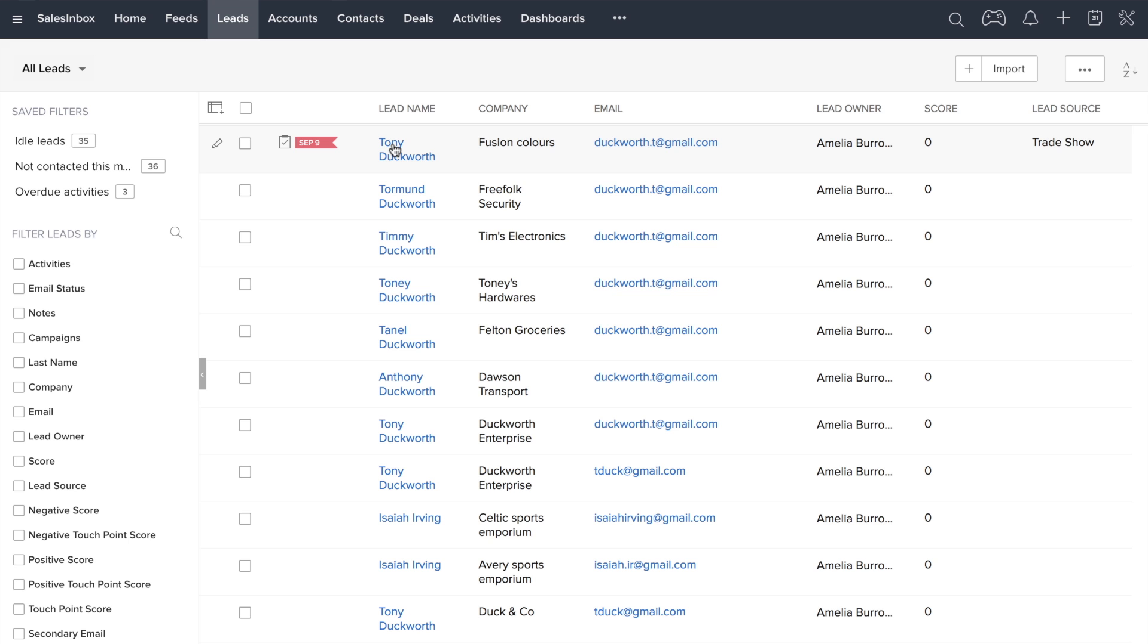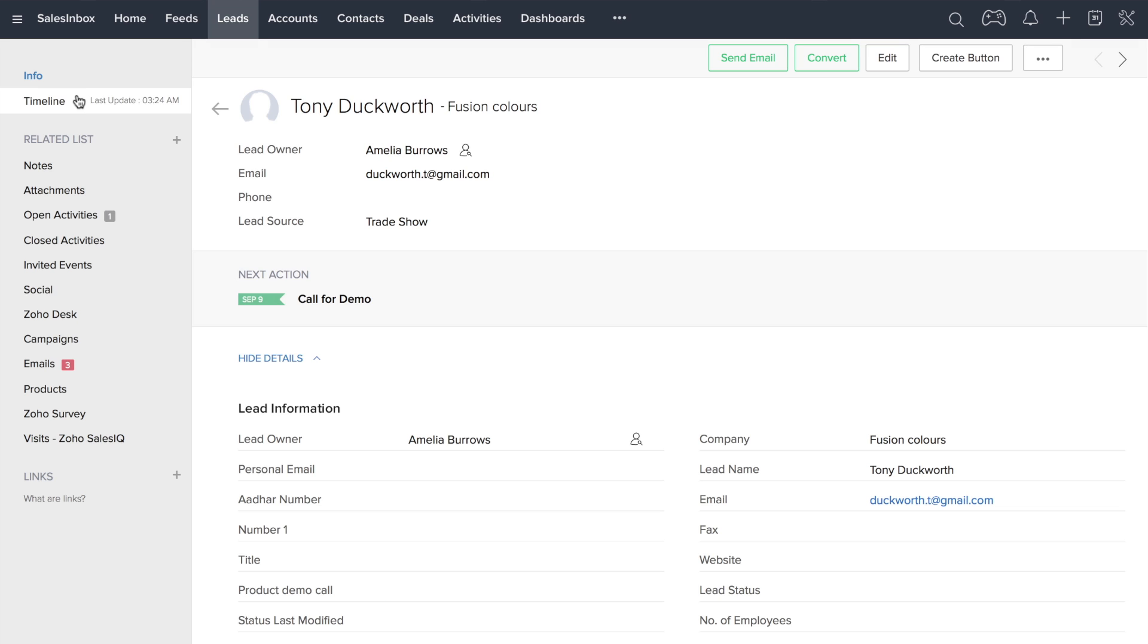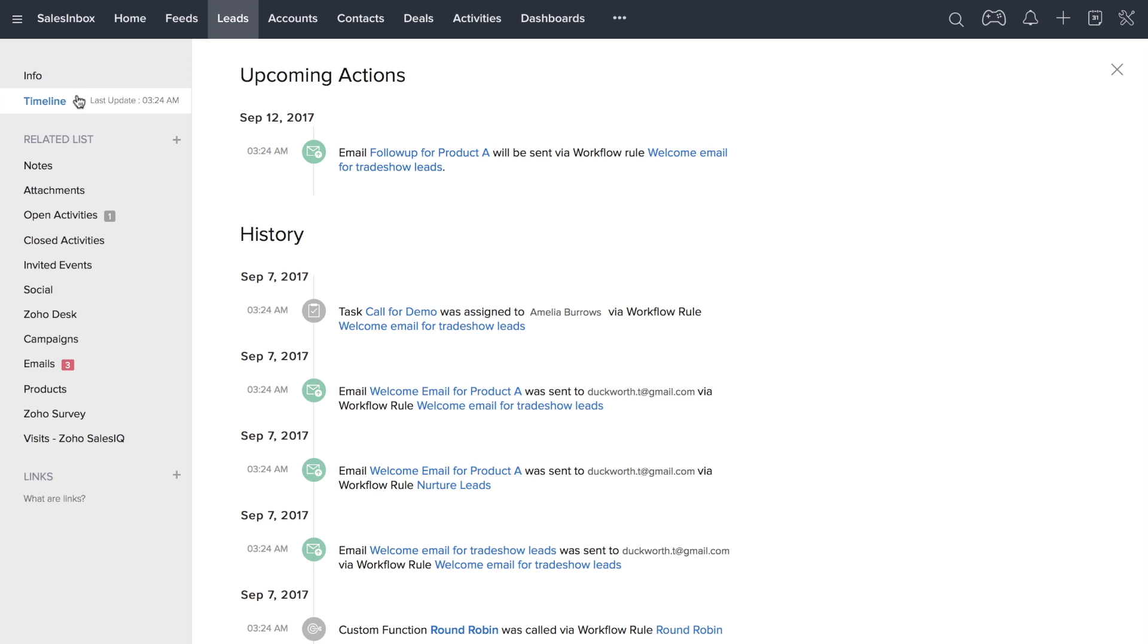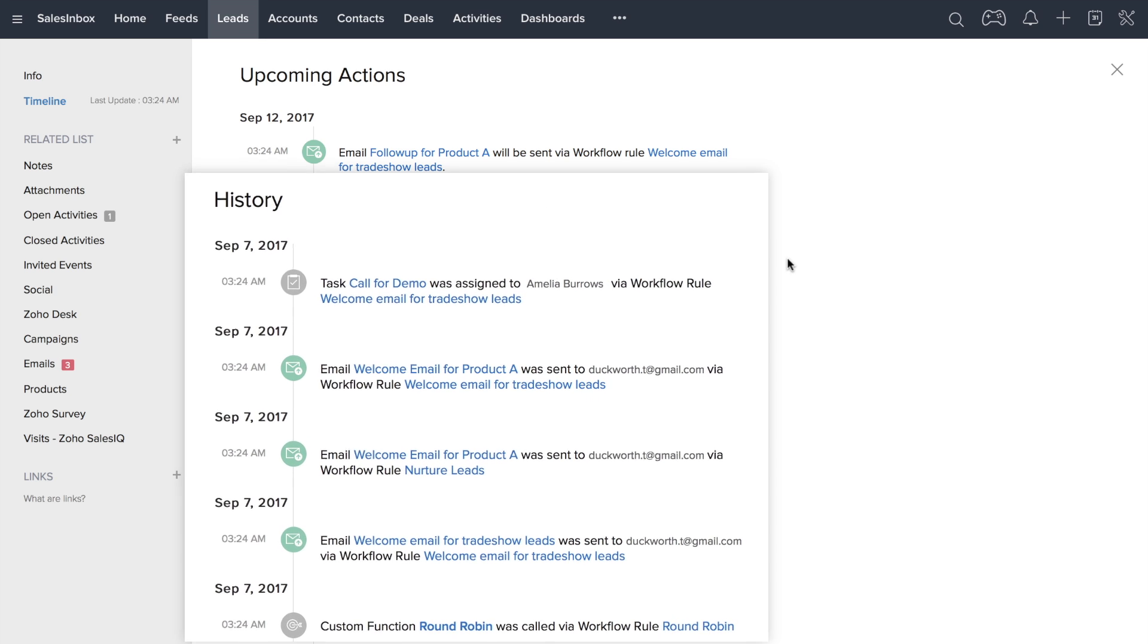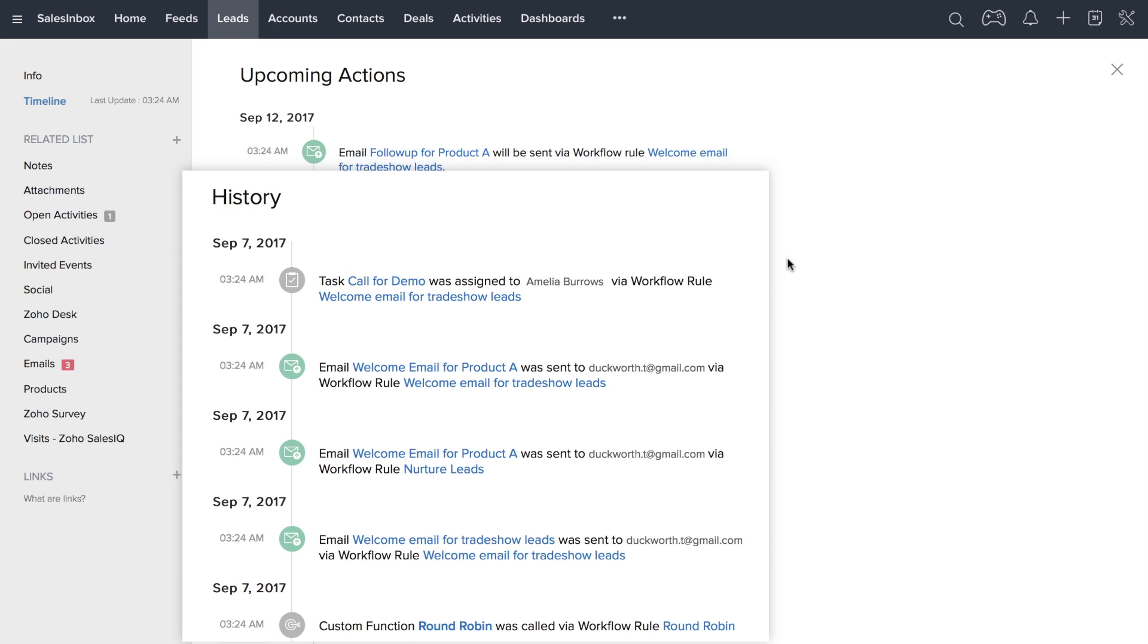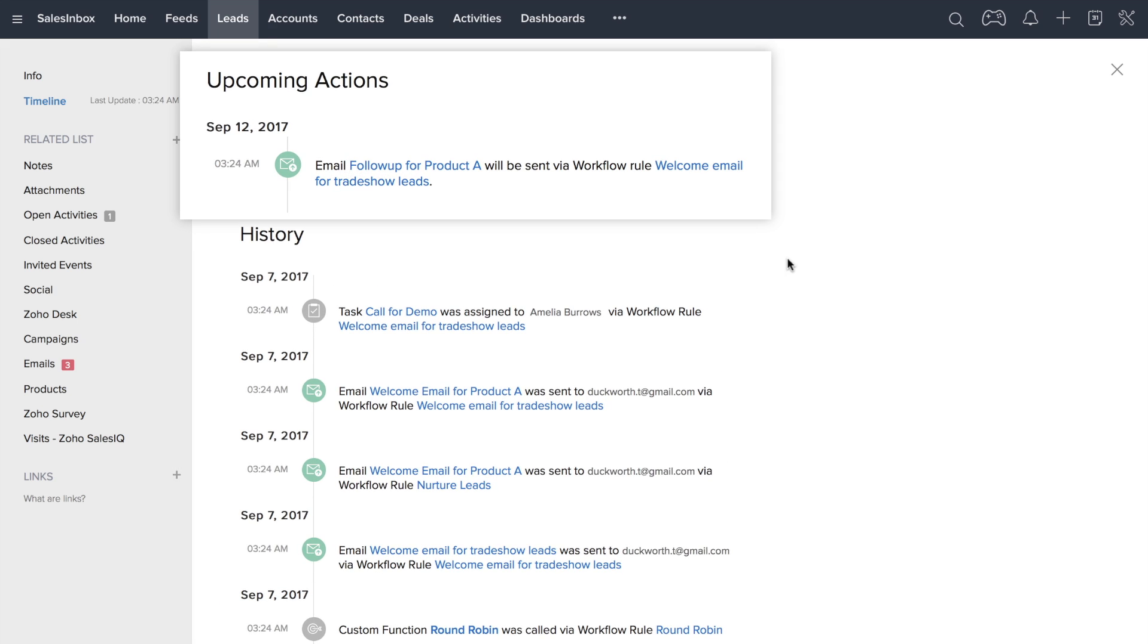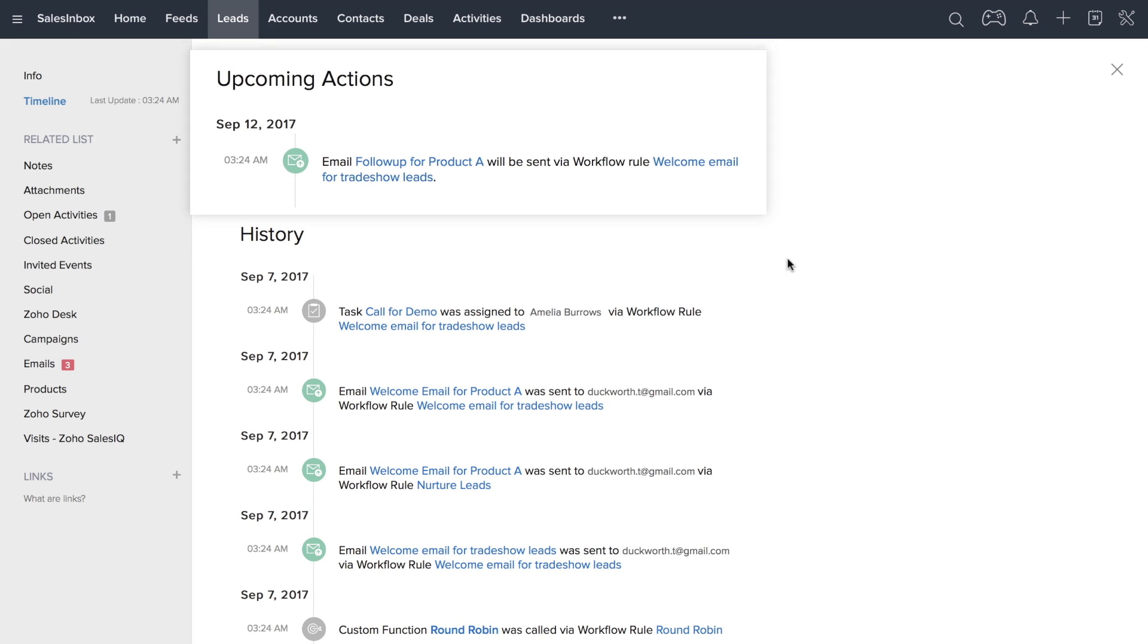Zoho CRM makes it possible to view all your actions from three different perspectives. Every record in a module has a comprehensive history of actions, as well as upcoming activities.